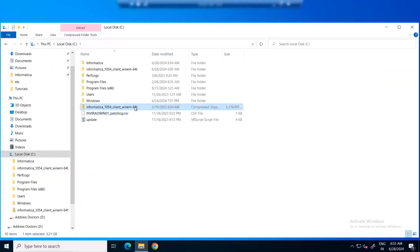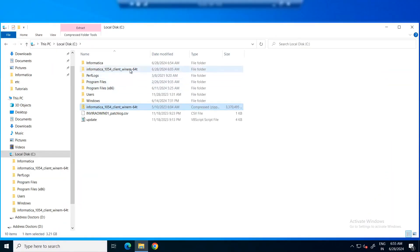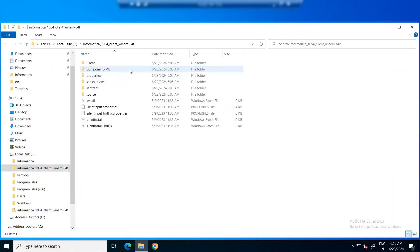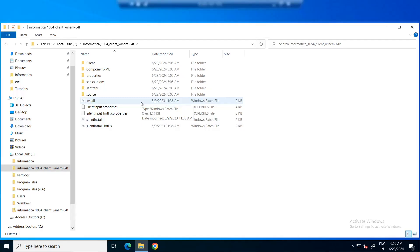I have downloaded the installer package and unzipped the file. Here, you can see the installer files. Let's start the installation by clicking on the install.bat file.